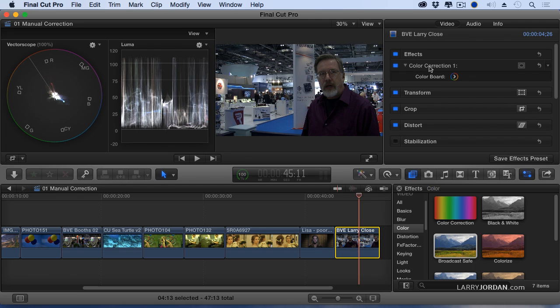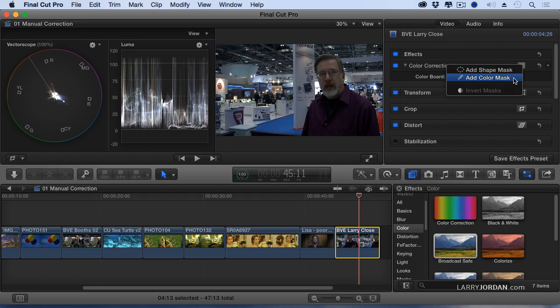We go to masks where it says color correction. See this icon right here? When you click it, we can add a shape mask or a color mask.